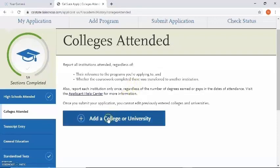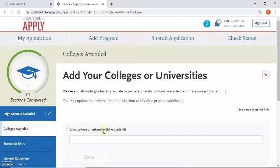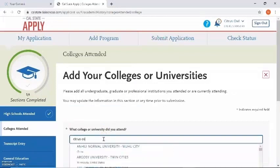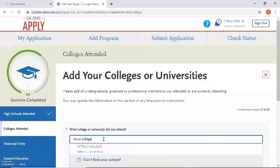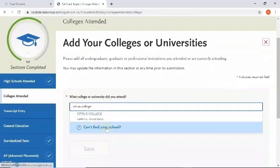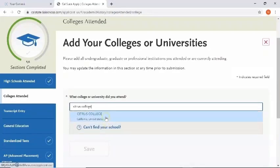Let's go ahead and click on add a college and I'm going to begin by typing in the name of my college — it should auto-populate. There it is. If it's not auto-populating, I can click on 'can't find your school' and it will allow me to manually enter in my college. For now I'm going to select Citrus College.